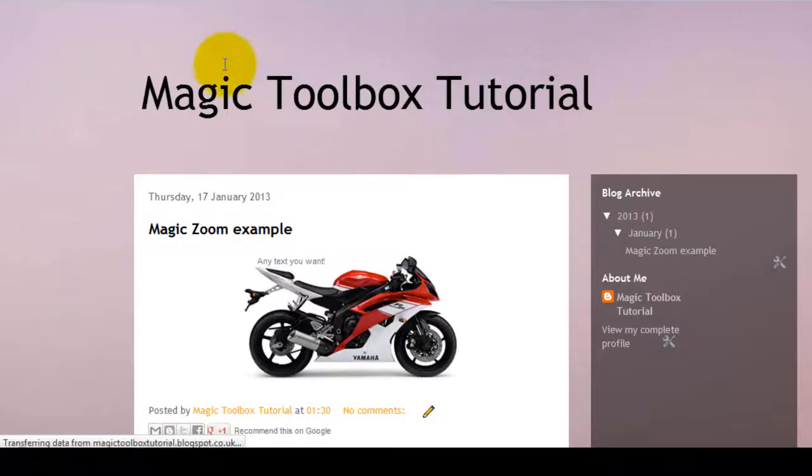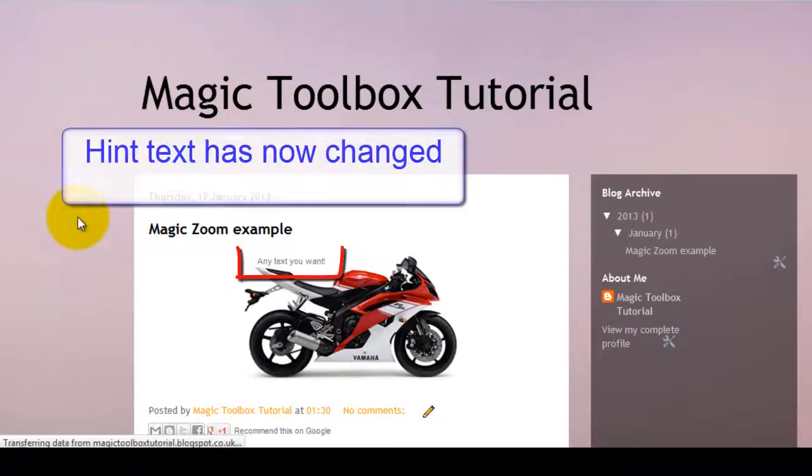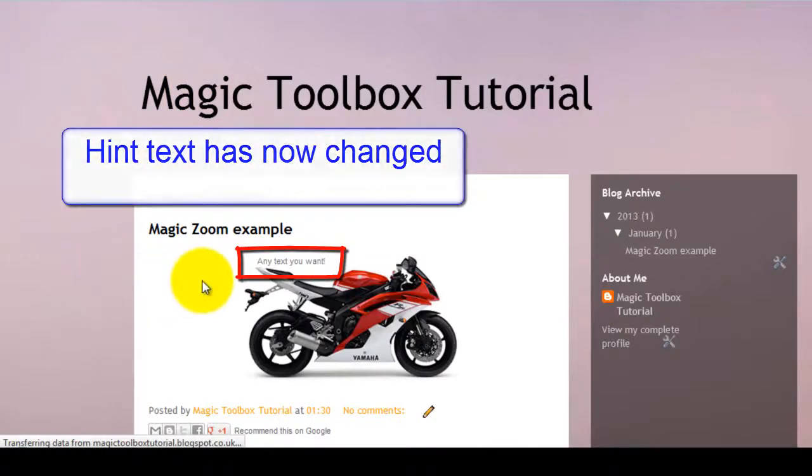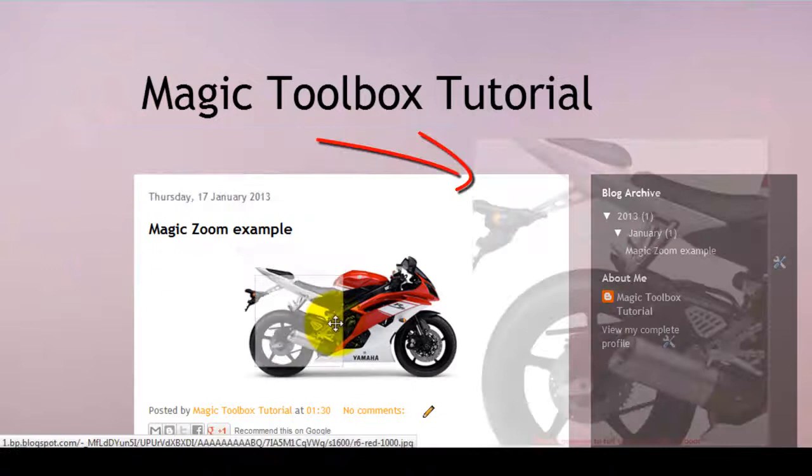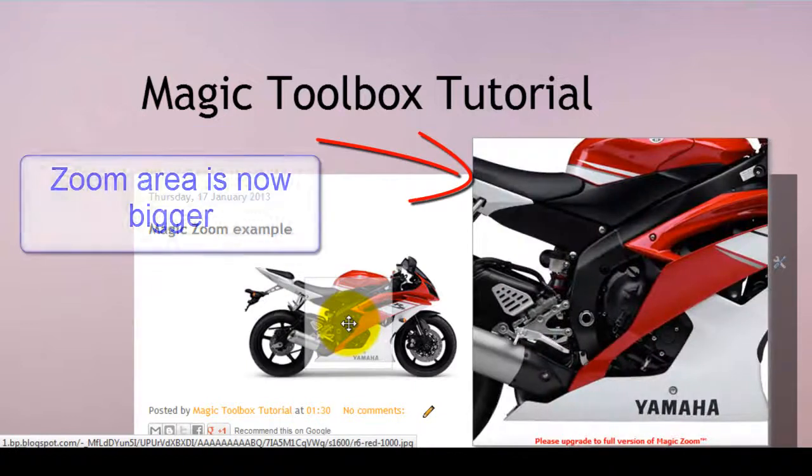And now when you preview your blog you can see the hint text has changed and the zoom area size is bigger.